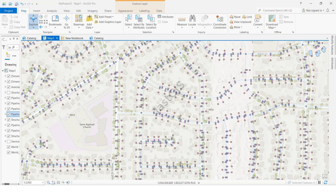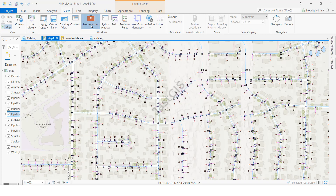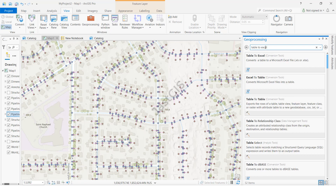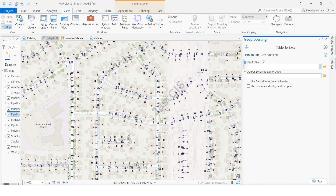Click here, then click Geoprocessing. Here you need to give the tool name — 'Table to Excel'. Search for Table to Excel and it will show the tool. Click on it.